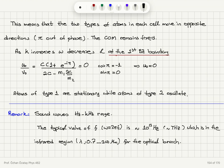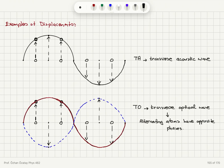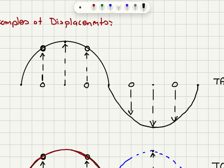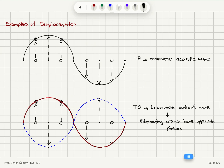Looking at examples of displacements: the first is a transverse acoustic wave, where atoms are moving in phase. Type 1 and type 2 atoms move in phase with each other — type 1 atom moves up, type 2 atom moves up, and so on. In the next half wavelength, neighboring atoms are moving in the same direction. That is a transverse acoustic wave.